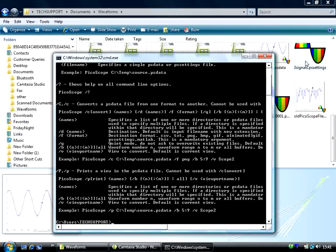This concludes this video on the latest features of PicoScope 6. Thank you.